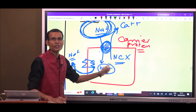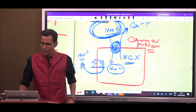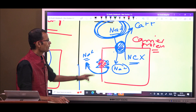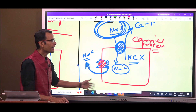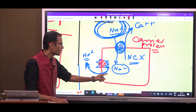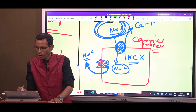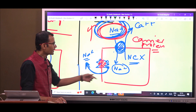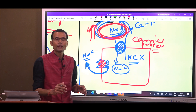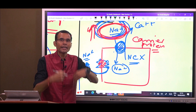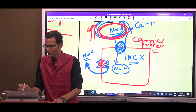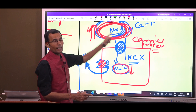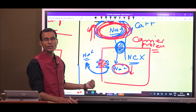That is not the case in exchange or counter transport or antiport. The sodium-potassium pump — the primary active transporter — has done its job: it sent sodium from inside to outside using ATP. Because of this activity, sodium concentration on the outside of the cell increases, creating a concentration gradient for sodium from outside to inside. So the activity of primary active transport has created a concentration gradient for sodium.